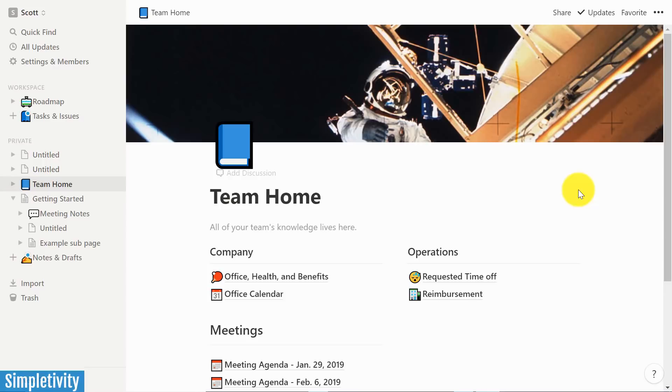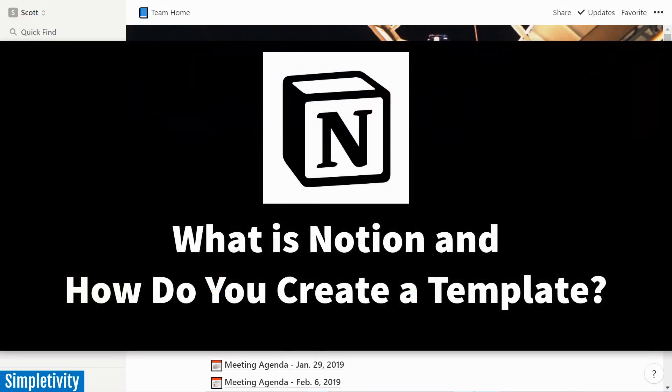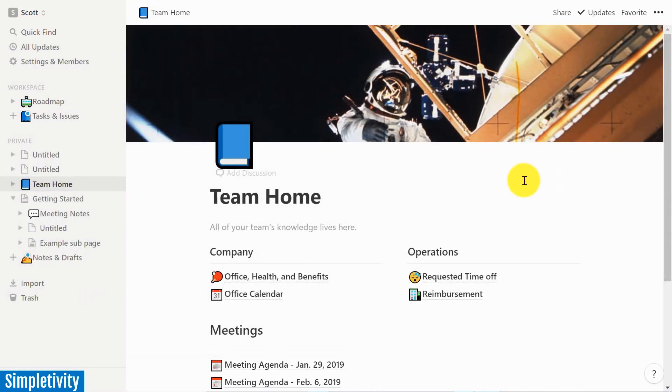What is all the commotion about Notion, and how do you create a template within the Notion application? Well, in today's video, I'm going to show you just that.